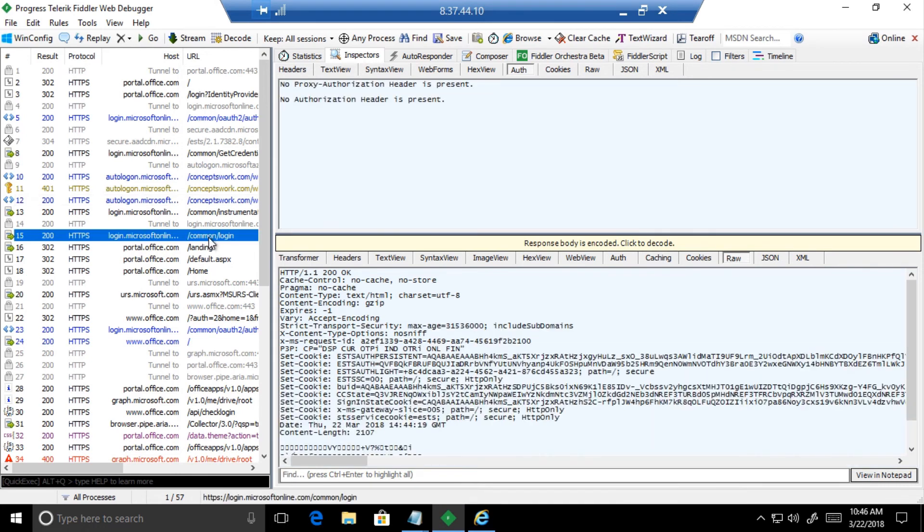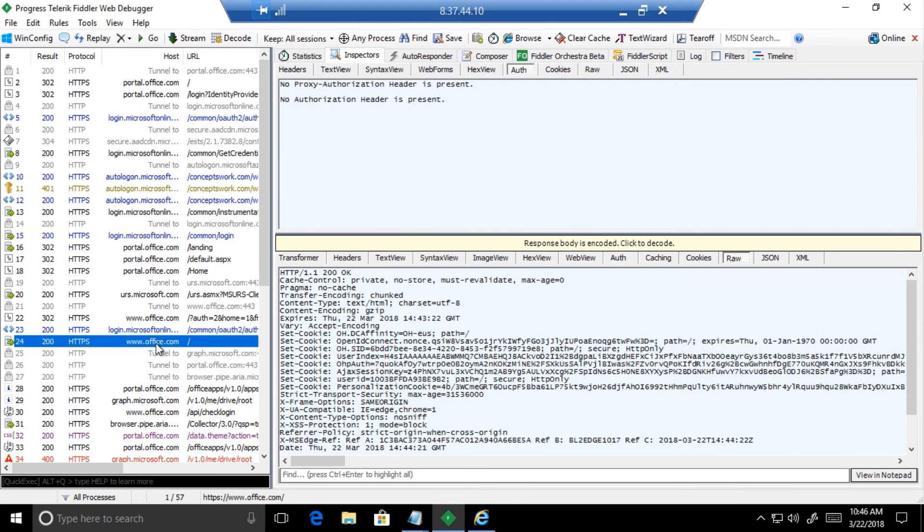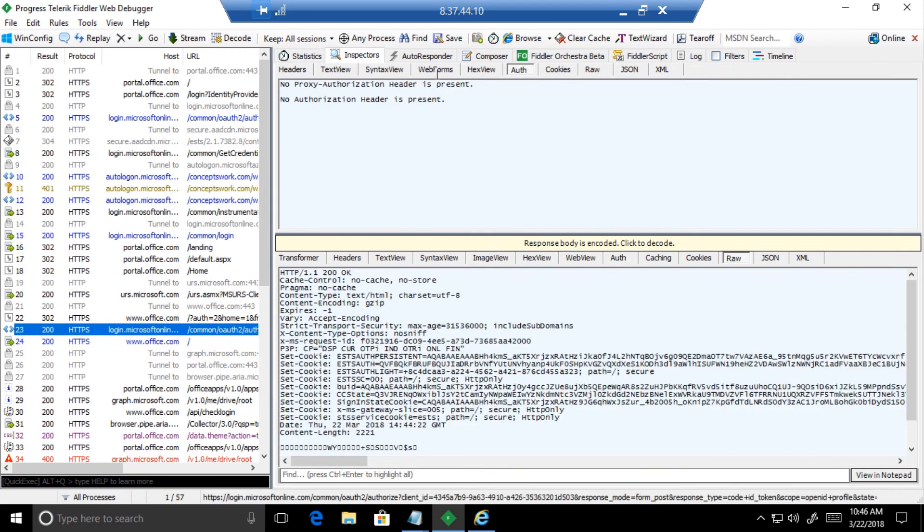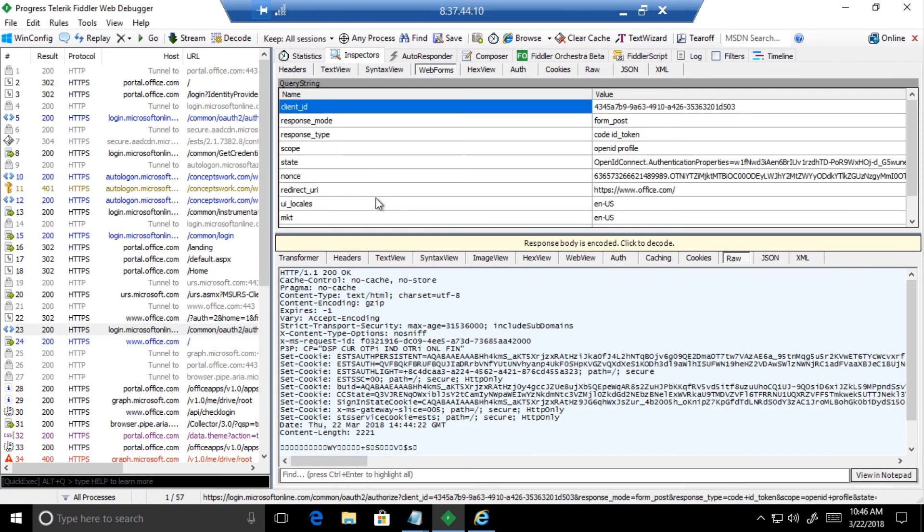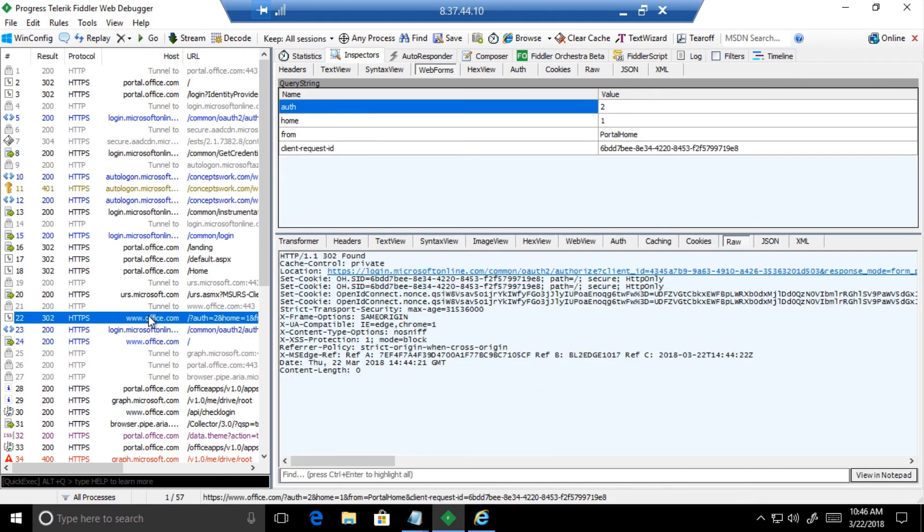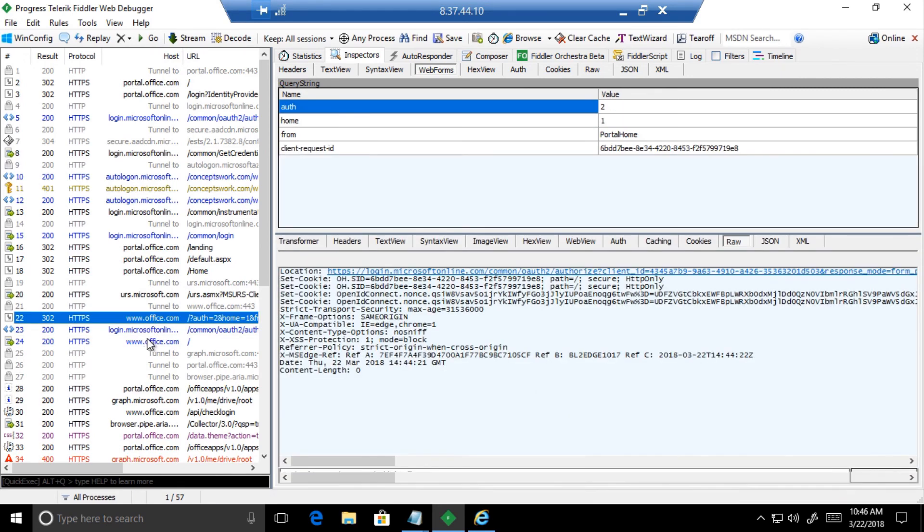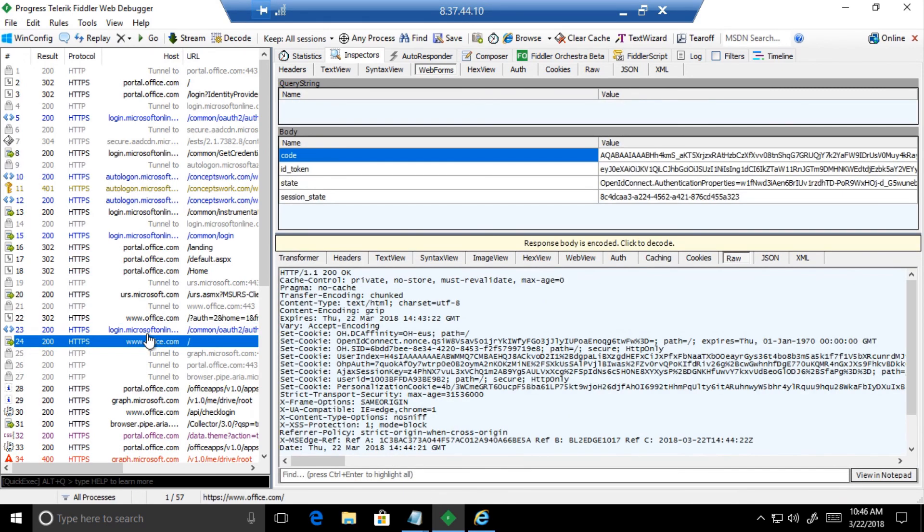Once Azure AD has received this Kerberos ticket from the browser, you will see that login.microsoftonline.com will now give a token to office.com and portal.office.com.